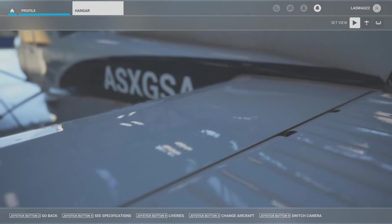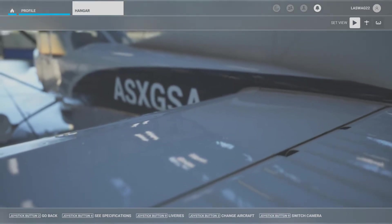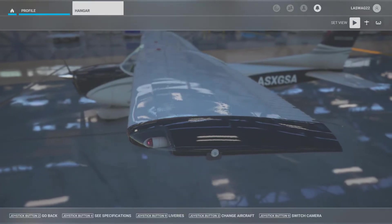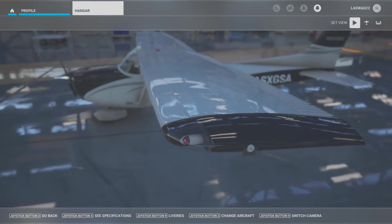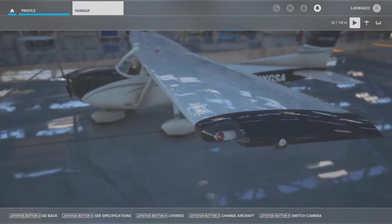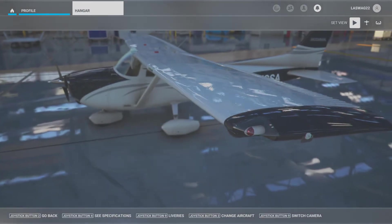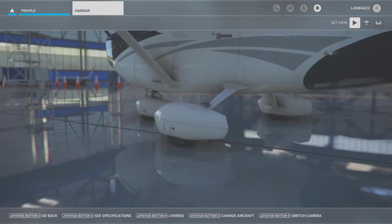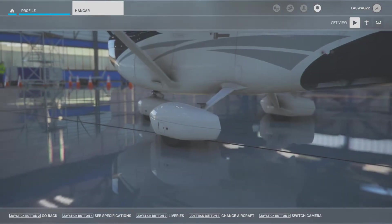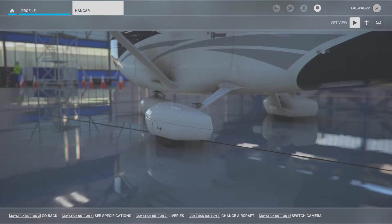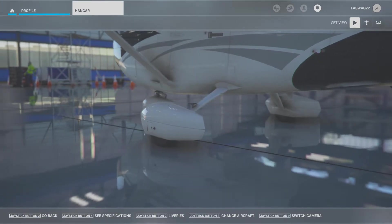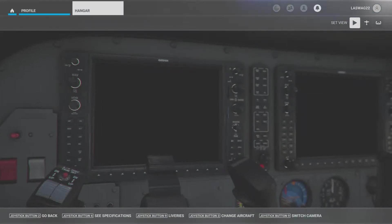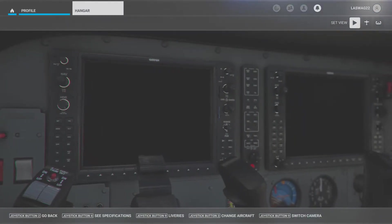Before we jump into the cockpit there are a couple of key factors to cover regarding this maneuver. First, we are going to begin our flight in the practice area at a safe altitude to execute and recover from the stall — approximately 2500 feet AGL.